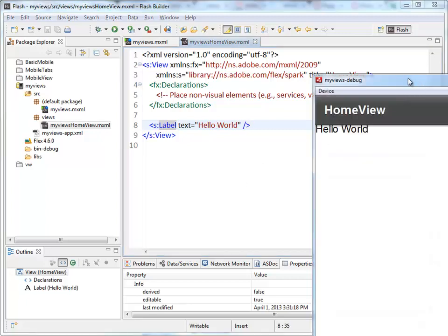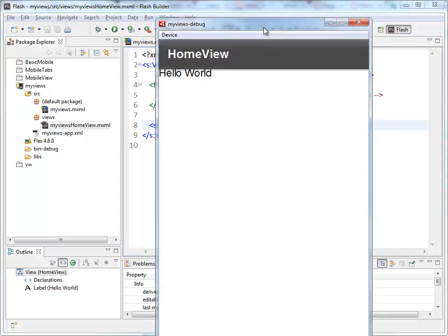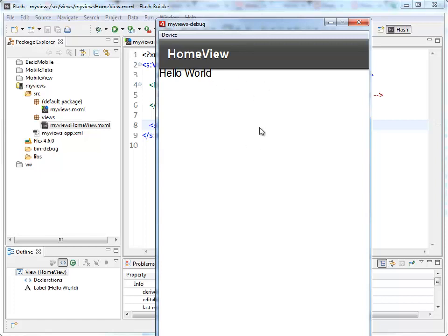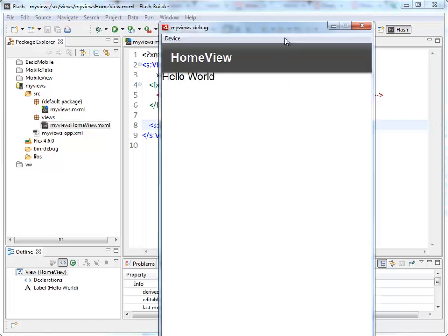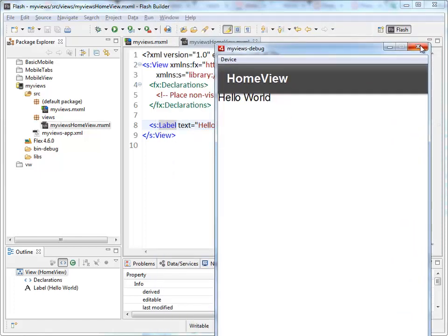This will bring up... There we go. So, this bar is controlled by the fact that it's a view application. This label is inside the first view that's being loaded automatically.